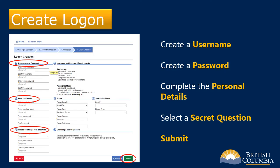You will now create your account logon information. First, choose a username and a password. Next, complete the personal details. At the bottom of the screen, you will choose a secret question and a response that you will use to recover your password in the event it is forgotten or misplaced. When complete, click on Submit.